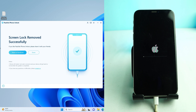After almost 10 minutes, the screen lock has been removed successfully — the tool is showing the success message. The phone is still opening and loading, so wait a few more moments and then it will be ready to use.